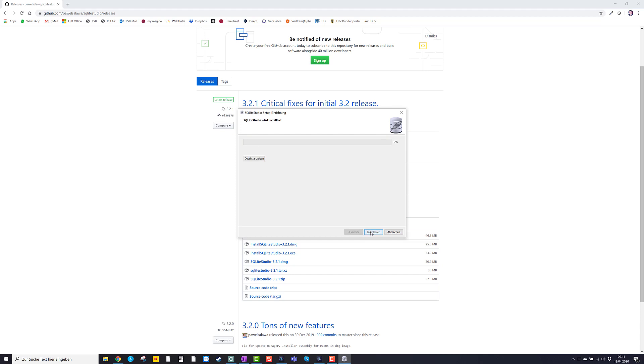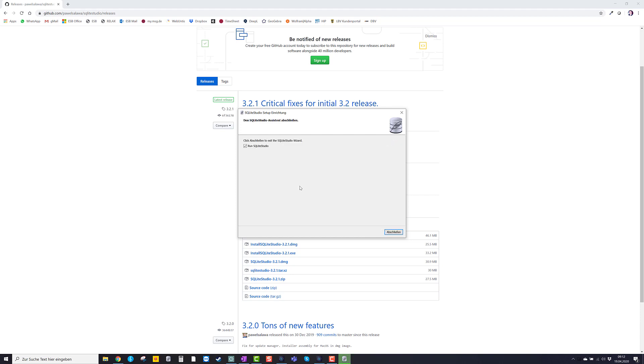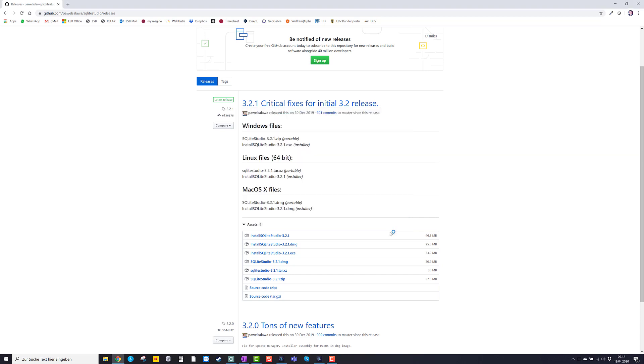Now we press install. And now it's going to install it. And now it's being installed. And we finish the installation.